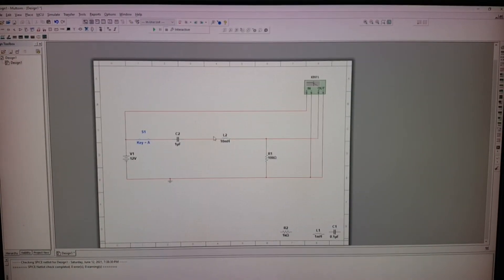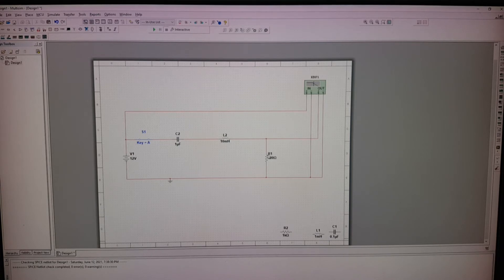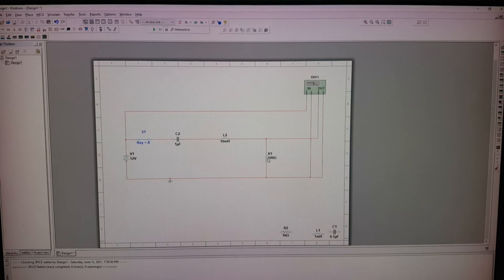Then, after the capacitor, we have a conductor. Then, placed across the circuit is a resistor. It's a 100 ohm resistor.